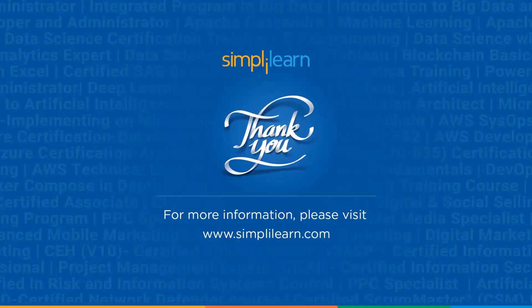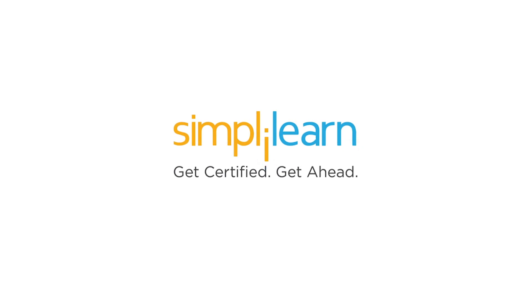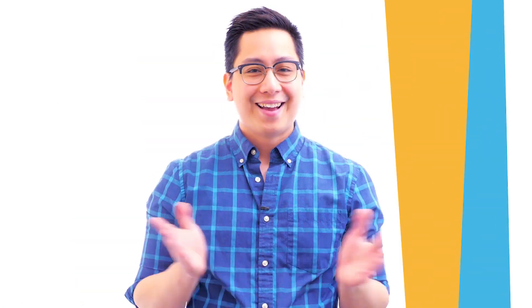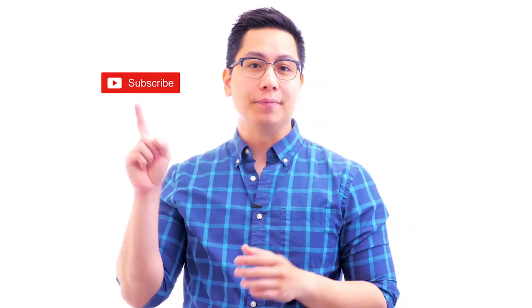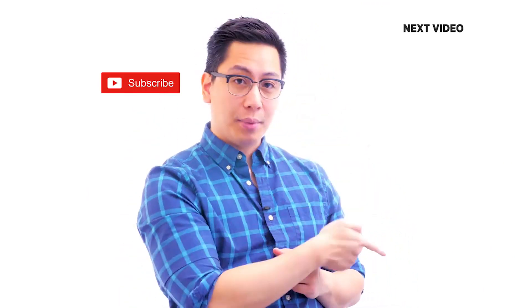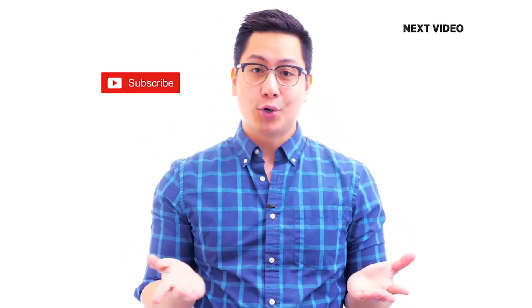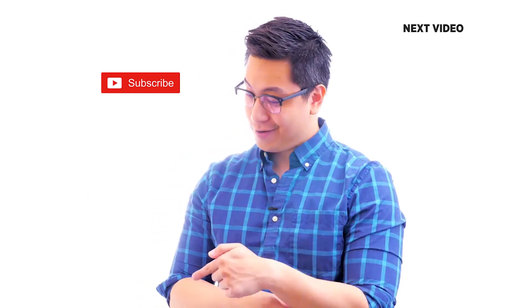If you have any queries regarding any of the topics covered in this session or if you require the resources that we have used in this session, then please feel free to let us know in the comment section below and our team of experts will be more than happy to resolve all the queries at the earliest. Until next time, thank you, stay safe and keep learning. Hi there. If you like this video, subscribe to the Simply Learn YouTube channel and click here to watch similar videos. To nerd up and get certified, click here.